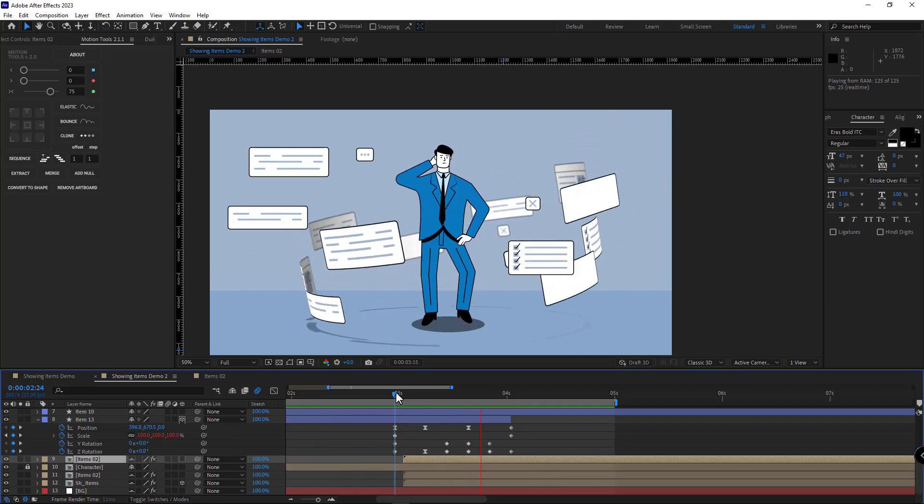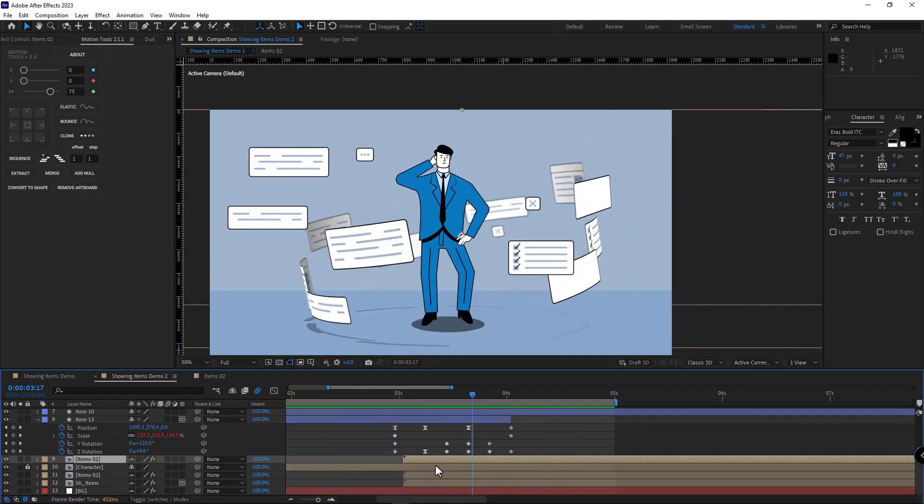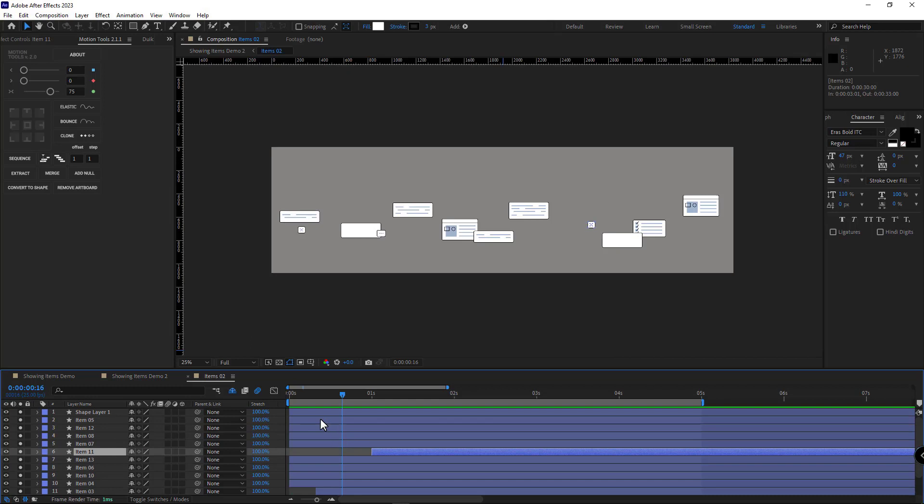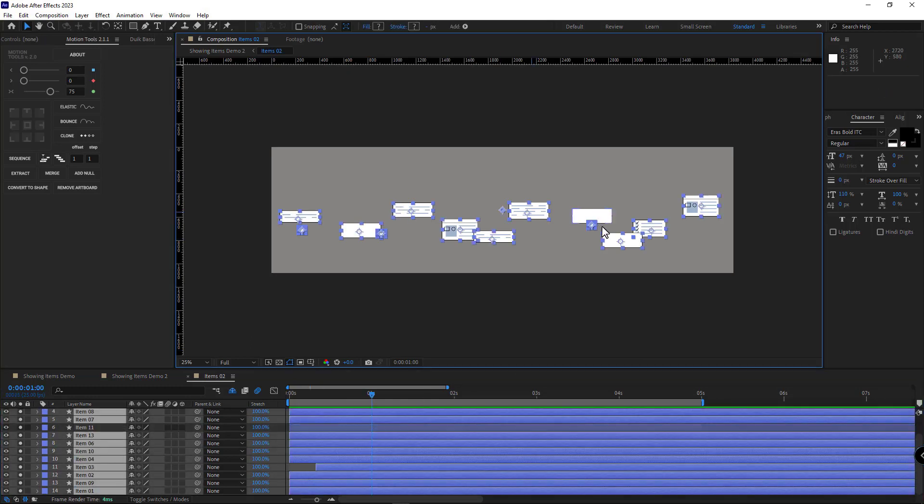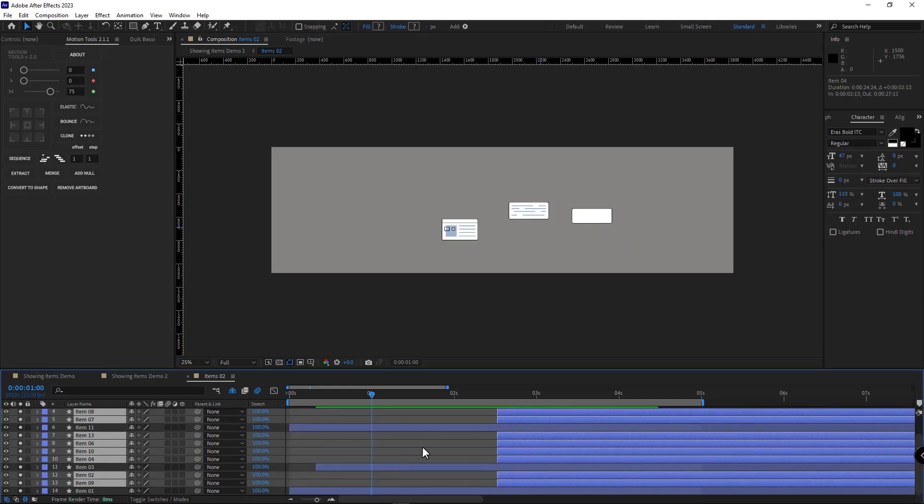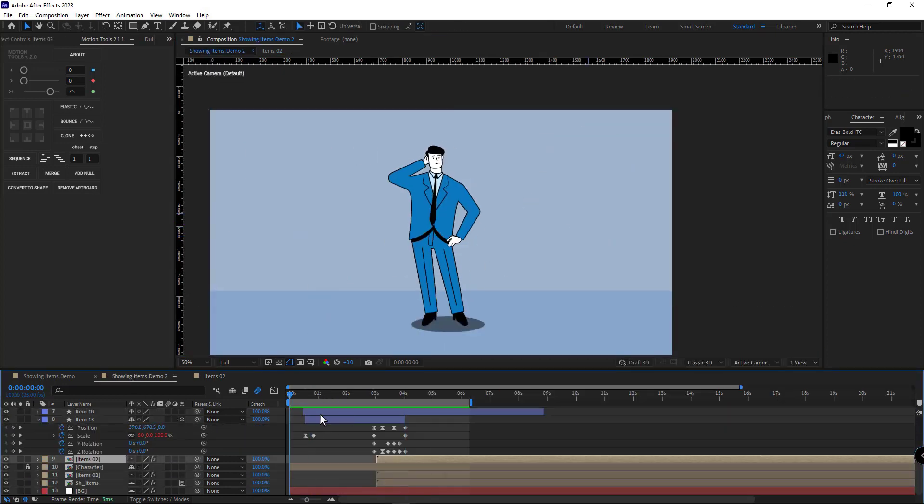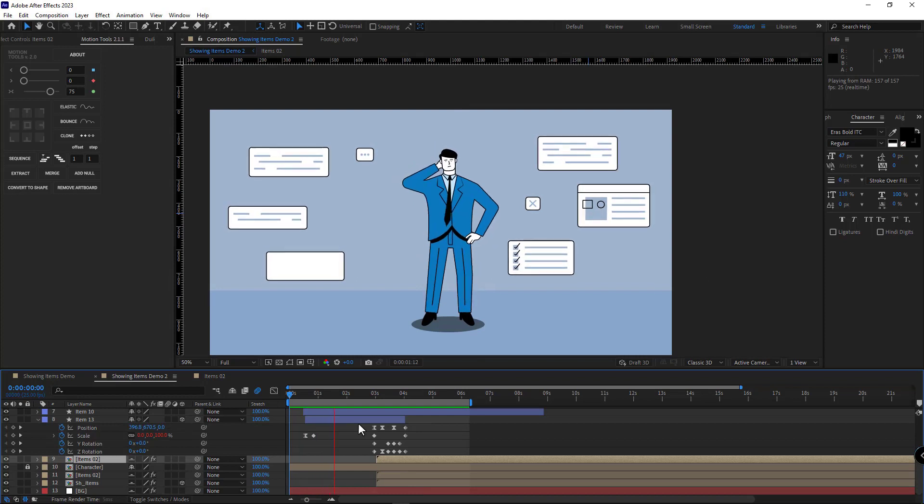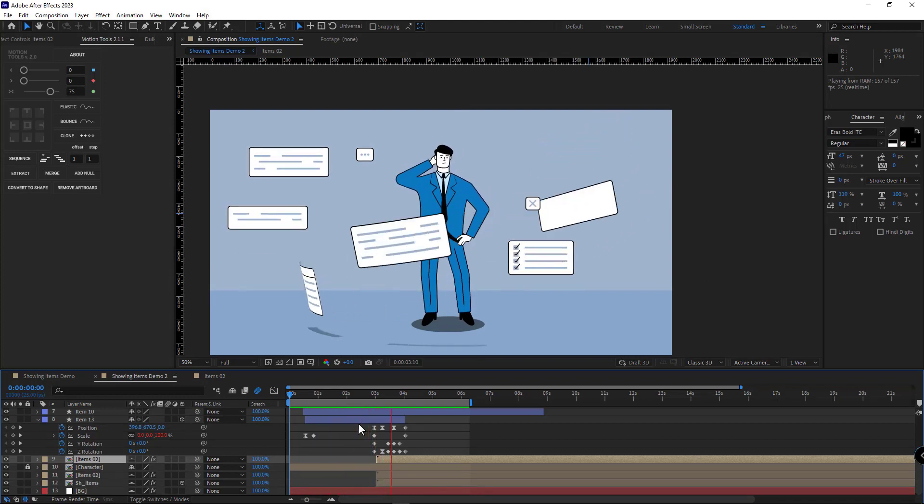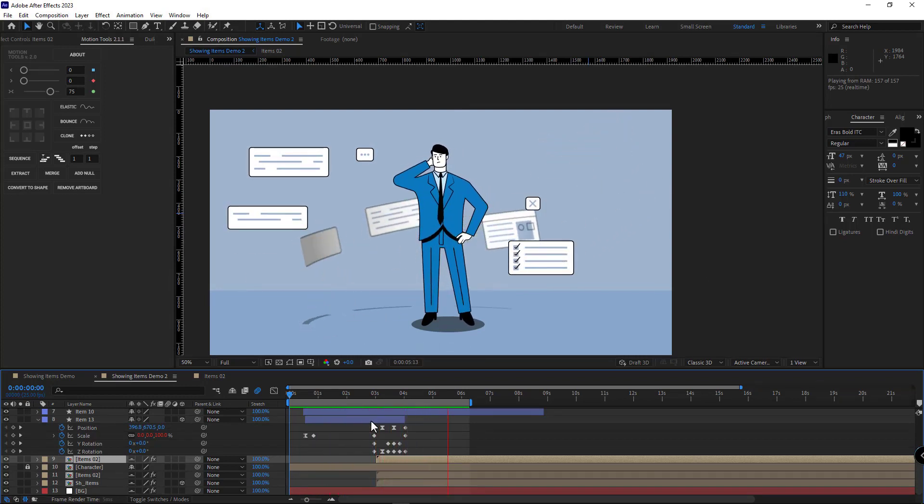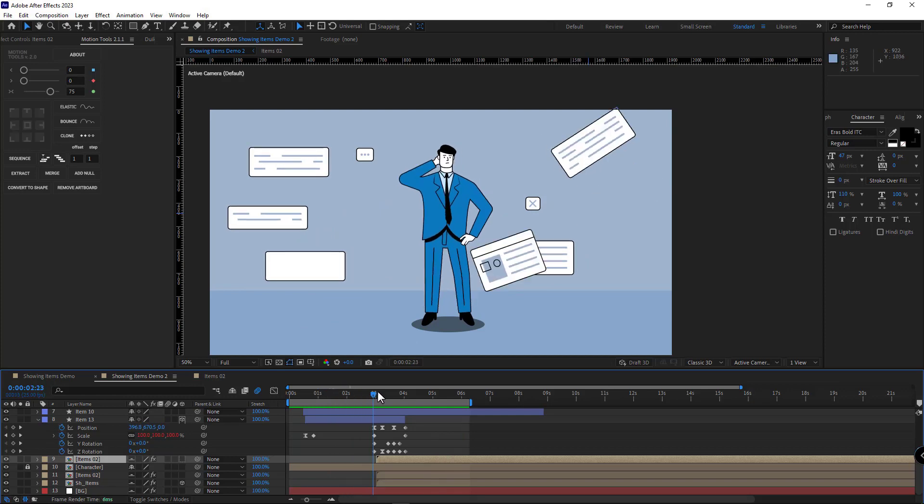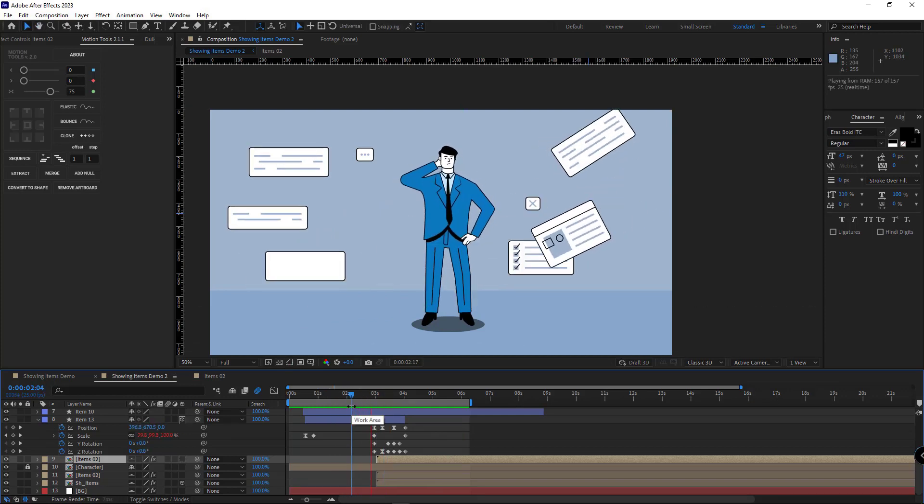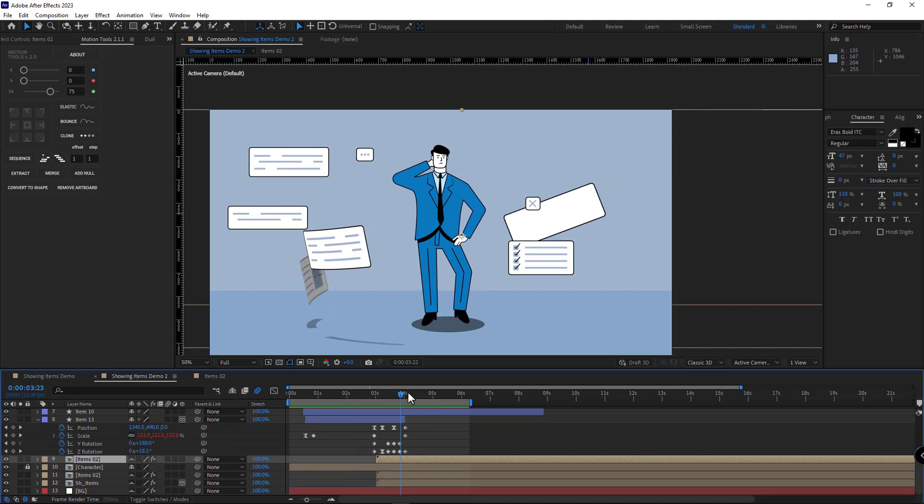Alright, to better see how our work has been done, I go to the items comp, select all the layers except for the layers that I've already animated, and move them forward so we can see our animation better. Well, it's good. You can continue the process and animate the rest of the layers as well.